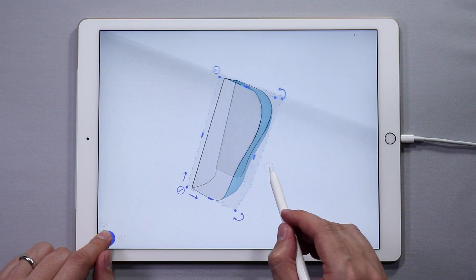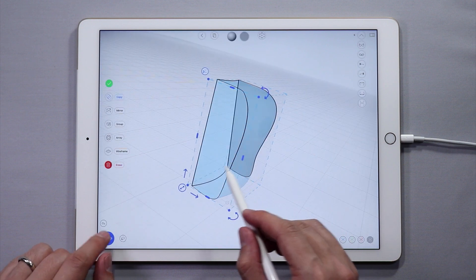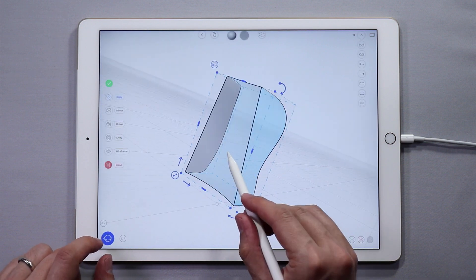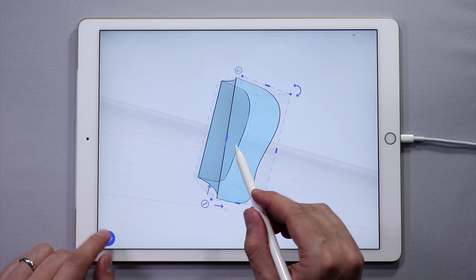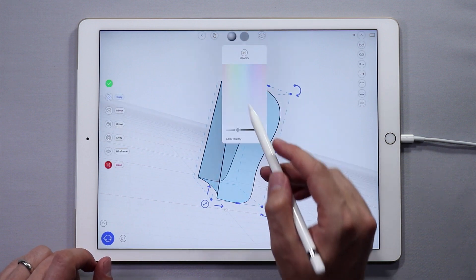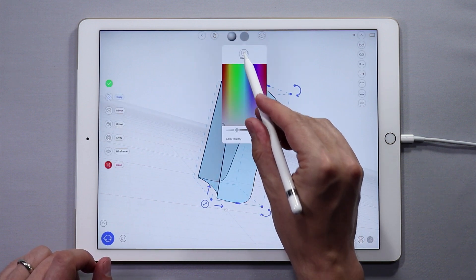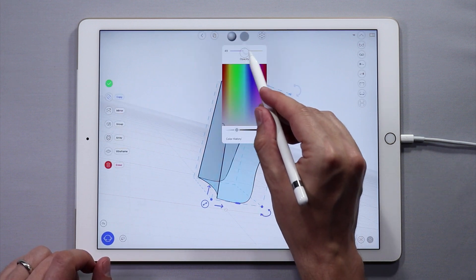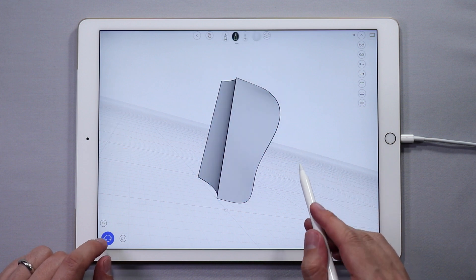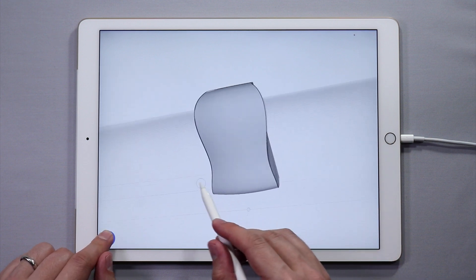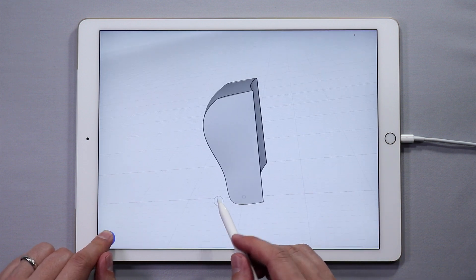You can repeat this for other surfaces. You can select multiple surfaces and change them this way. There we go — the surfaces of the bag are now looking good.